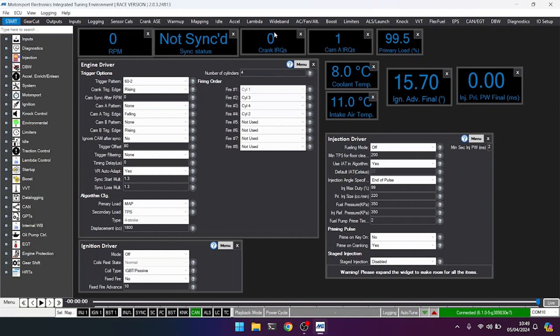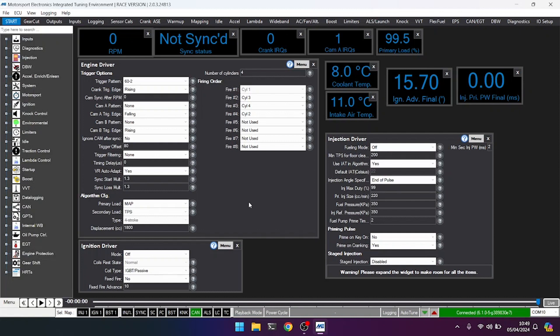Let's watch how crank IRQs increase and let's see what happens with these two, noting that we are in the wrong mode for the engine. The ECU is expecting to see 60 minus 2 trigger patterns, same as on a Vauxhall, and we know we're 36 minus 1. So let's spin the engine over and see what happens.